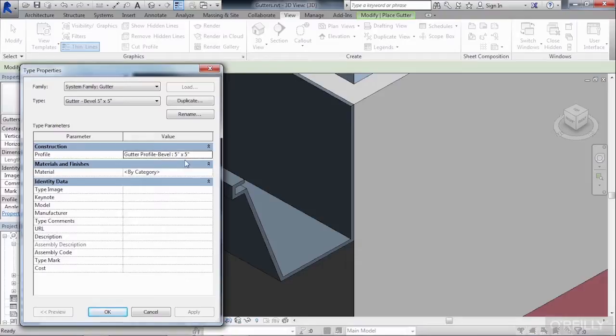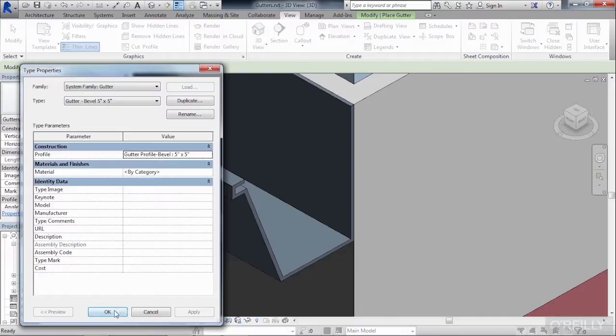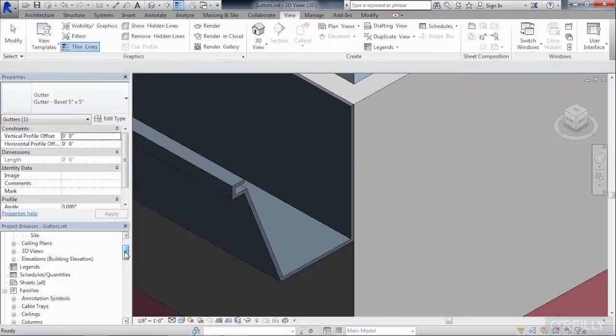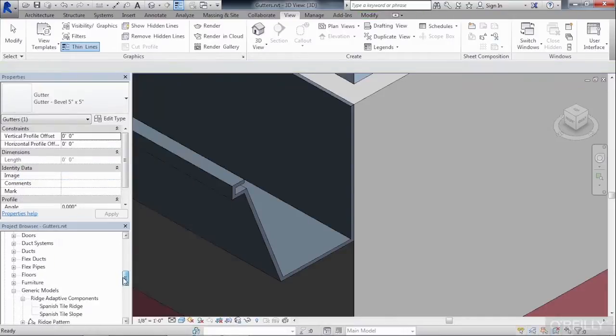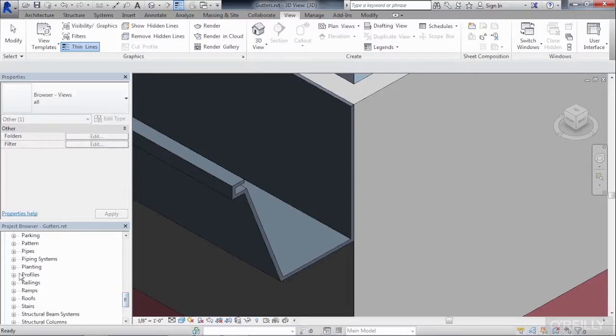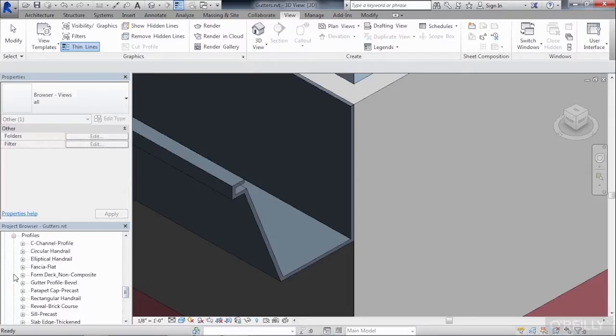Where it gets this information from, the general shape, we can find underneath Families in the project browser. So if we click on OK, scroll down, look for Profiles, expand out Profiles, we'll find the gutter profile bevel.